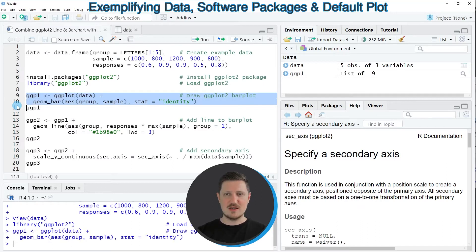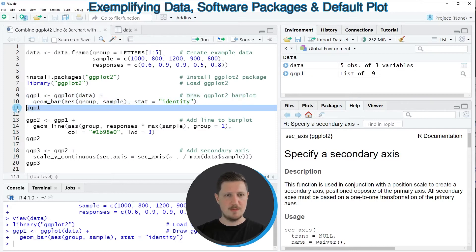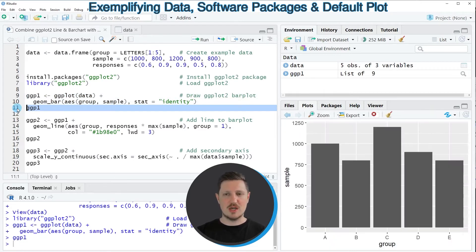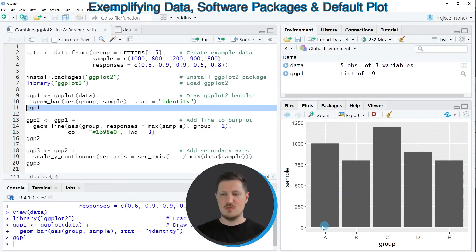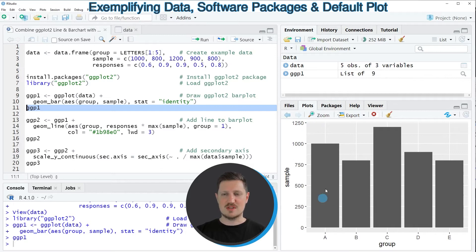After running those lines of code, a new data object called ggp1 appears at the top right. Running line 11 draws this plot to the bottom right. As you can see, we have created a bar chart showing a separate bar for each of our groups A, B, C, D, and E, displaying the sample size within each group.